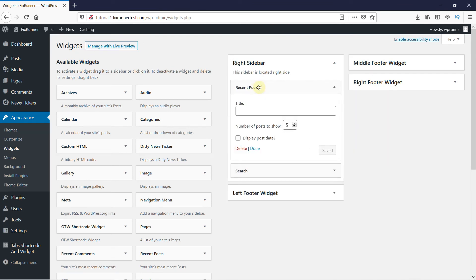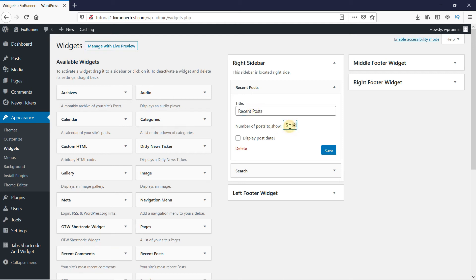There are only a few customization options. You can change the widget title from here. And here you can select how many posts you want to display. And then click here if you want to show the post date or not.